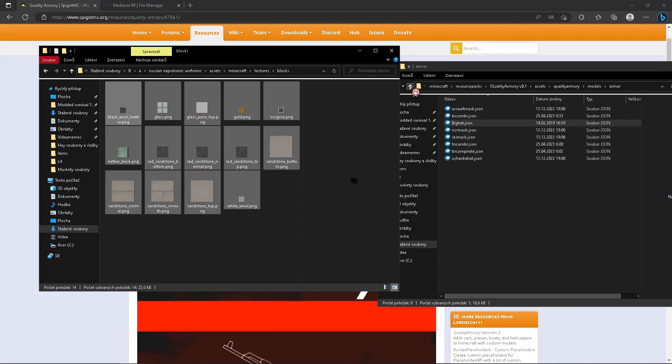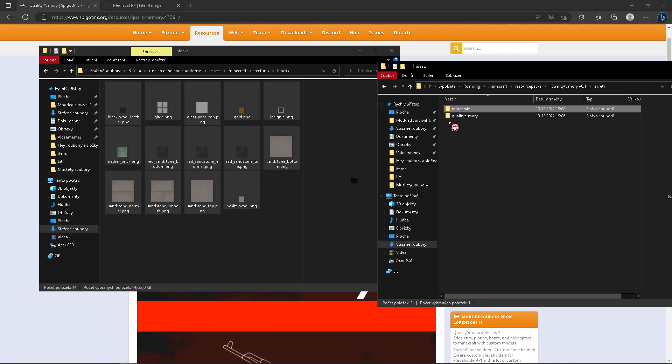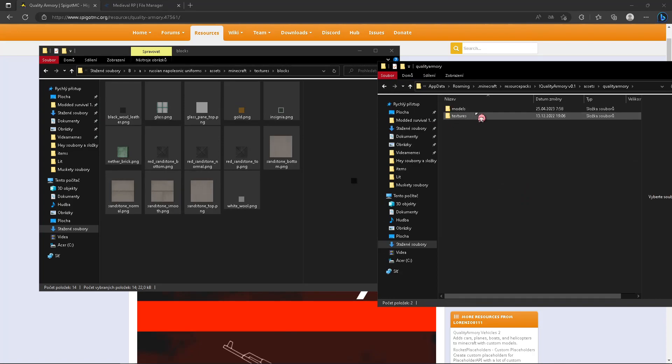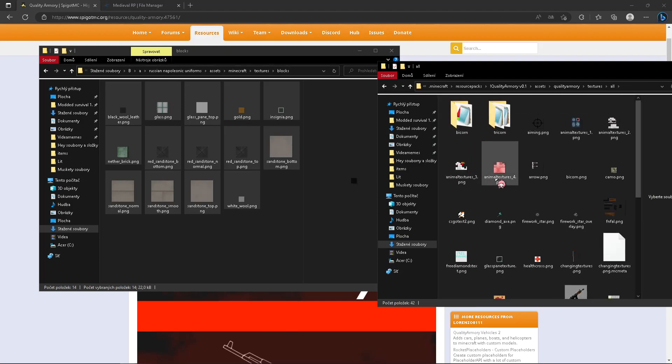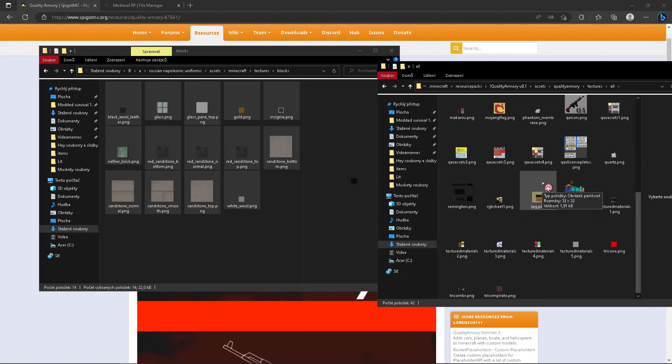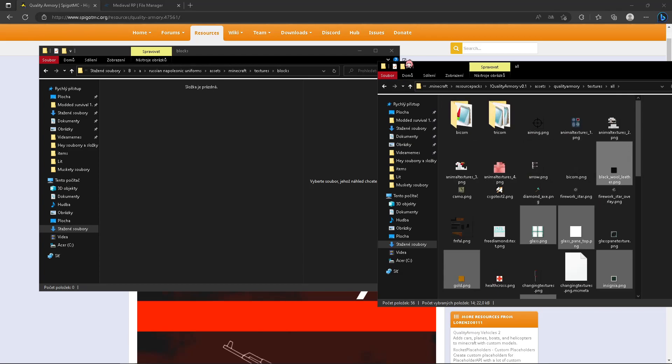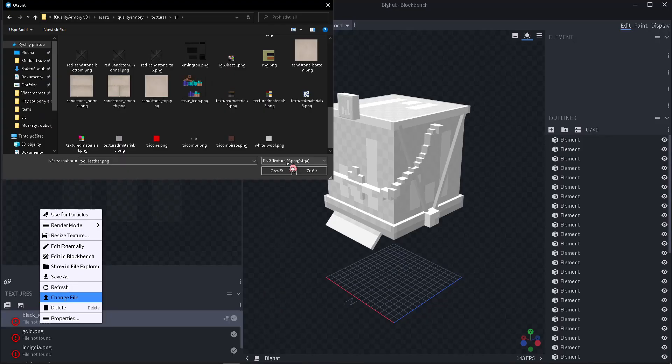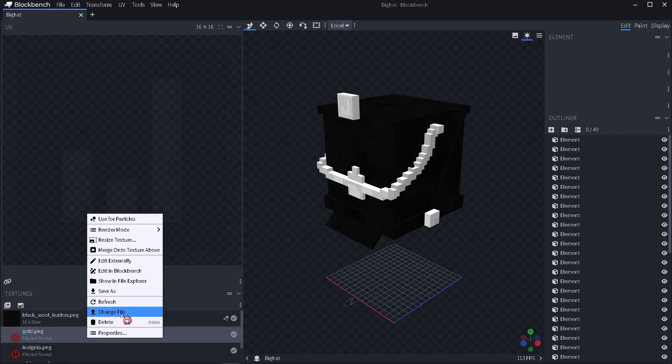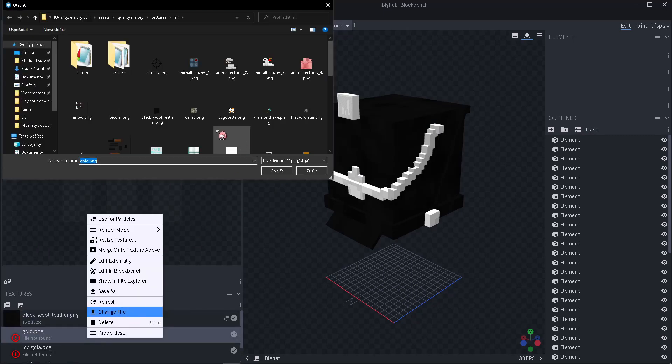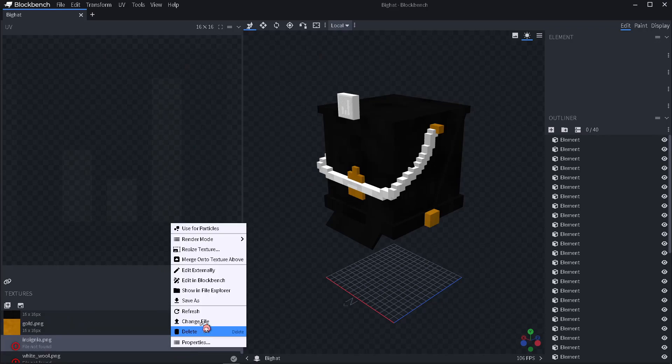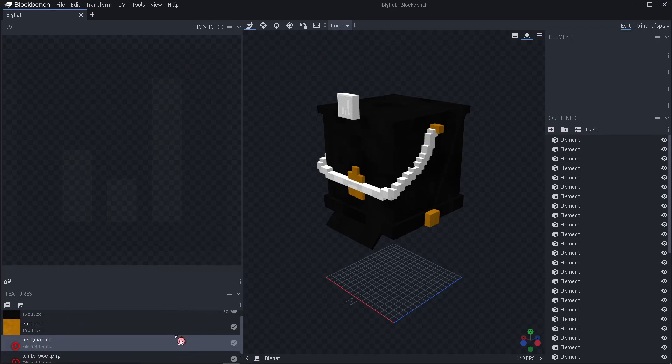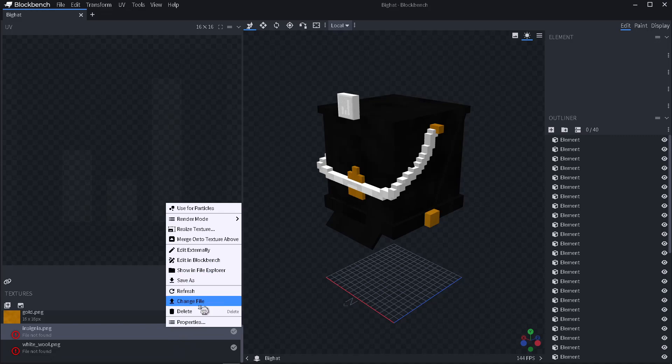You will need to pick the correct textures of the block, ctrl+x to cut it or ctrl+c. You will need to go into Quality Armory, textures, all, and paste it here. Then you will need to separately change the file and that's everything you need to fix.